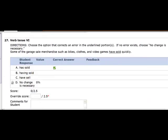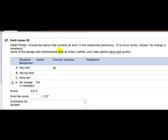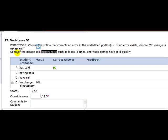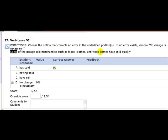The next one is also, let's see here. Some of the garage sale merchandise such as bikes, clothes, and video games have sold quickly. Well we're not talking about bikes, clothes, and video games. We're talking about some. Some of what? Well, some of the merchandise. Merchandise is singular. Some is one of those trick words. If I said some of my homework, some of my homework is. But some of my homework assignments are. Some is a trick word. So what are you talking about? Well, some of the merchandise, which is singular. And so the sum of the merchandise has is the correct answer. So it has sold.